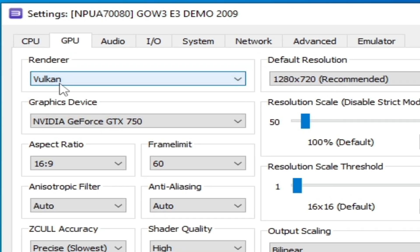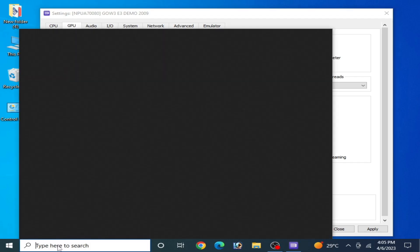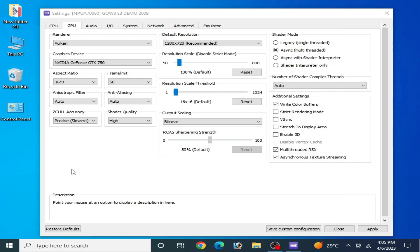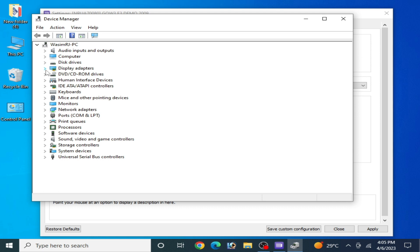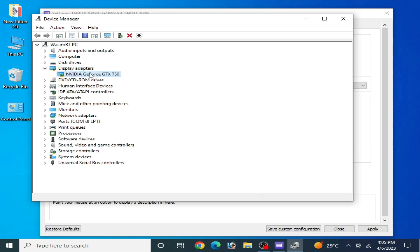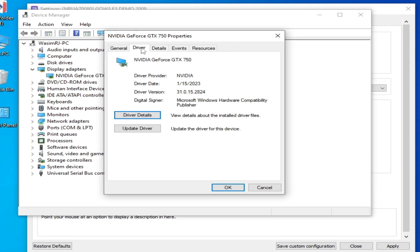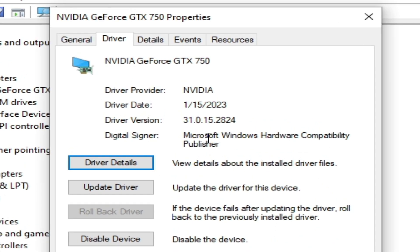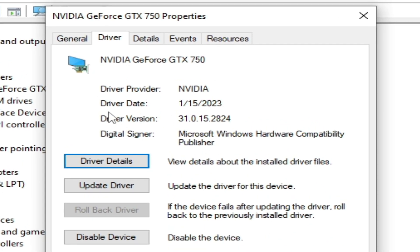Select Vulkan as your renderer because Vulkan is better than OpenGL. Do not skip any part of this video. If you don't have Vulkan as an option in RPCS3, please update drivers for your GPU — older drivers will not show Vulkan here. Go to the search bar on Windows and type Device Manager. Go to Display Adapters, right-click your GPU, go to Properties, then Drivers, and check your driver date and version. I am using the latest drivers for my GPU.